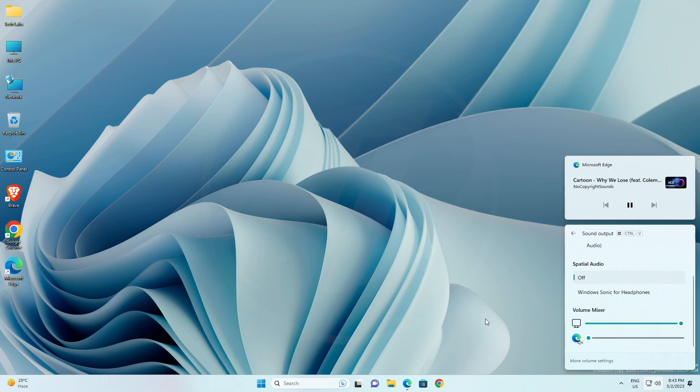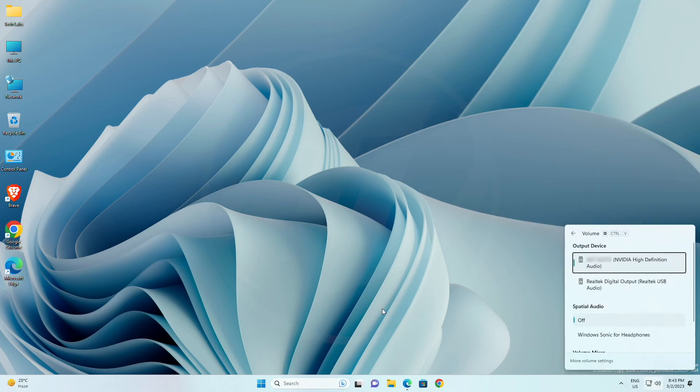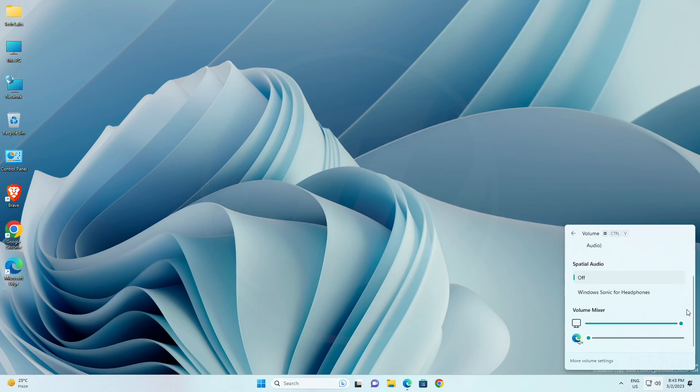Also added a new keyboard shortcut, Win Plus Control Plus V, to bring you directly to the volume mixer for faster control of the experience. With this change, you can now tailor your audio experience better with more control and fewer clicks to better manage your favorite apps.